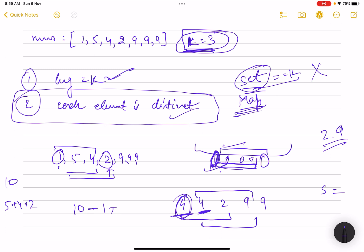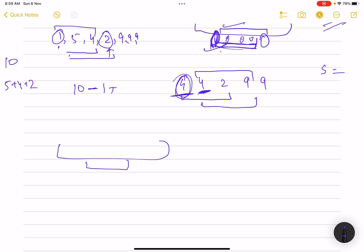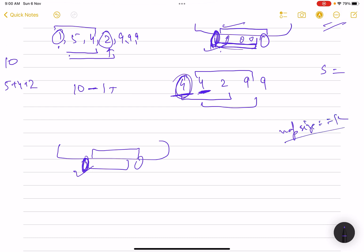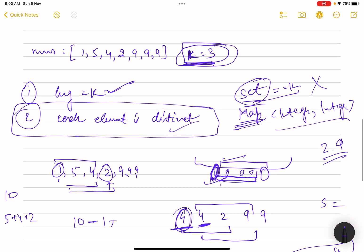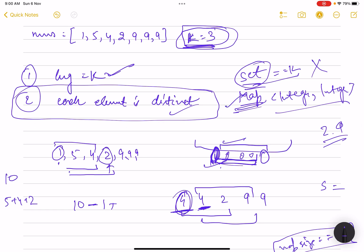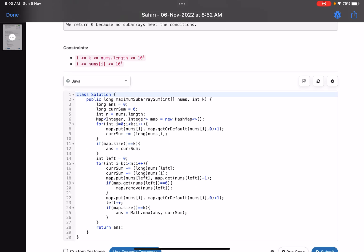A map will work here because in a map you can keep an integer value and an integer frequency count. When you move the window, you decrement the frequency of the removed element and increment the frequency of the newly added element. If the frequency of the removed element becomes zero, remove that entry from the map entirely. If map.size() equals k, then all elements in the window are distinct — that's a valid subarray.